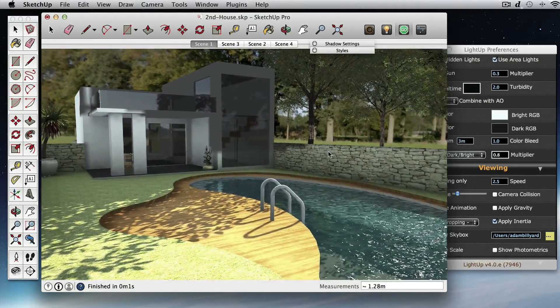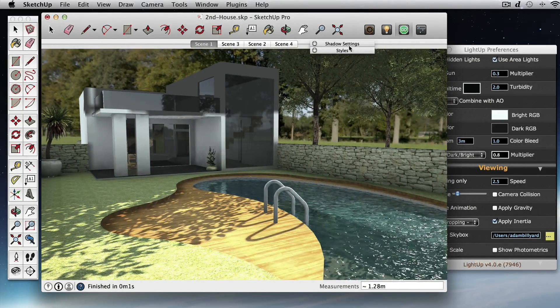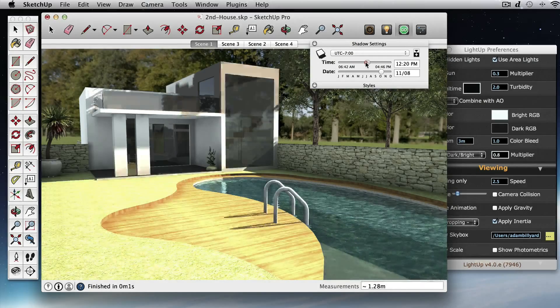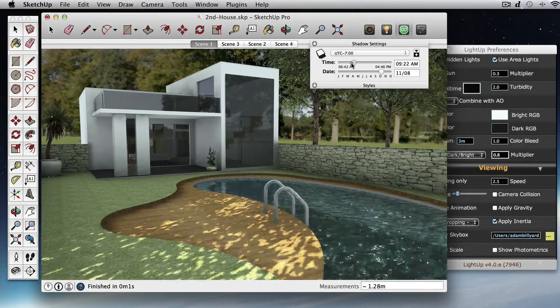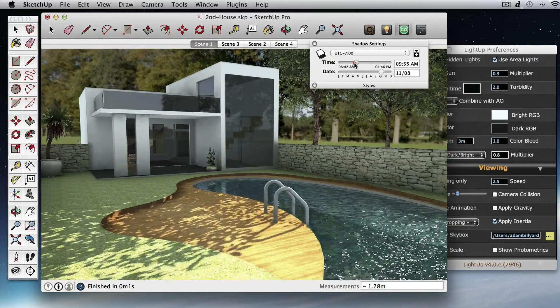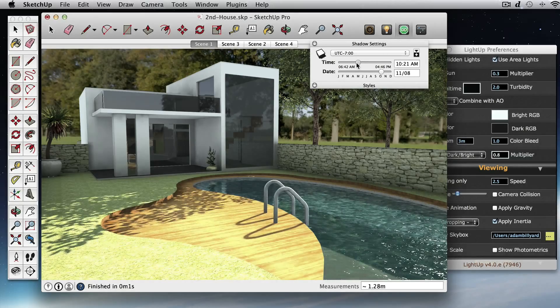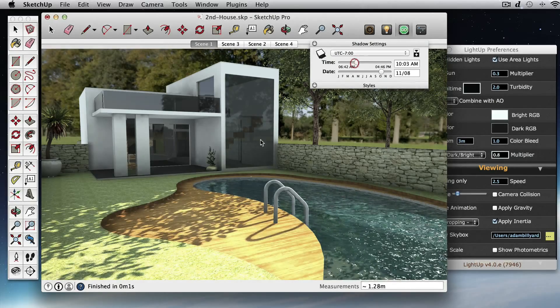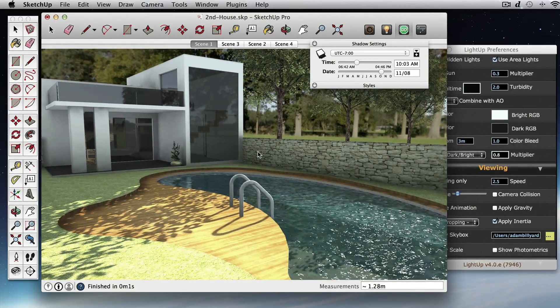Okay, so we've got these trees in the background. We might want to change the time of day to get some nice shadow effects.